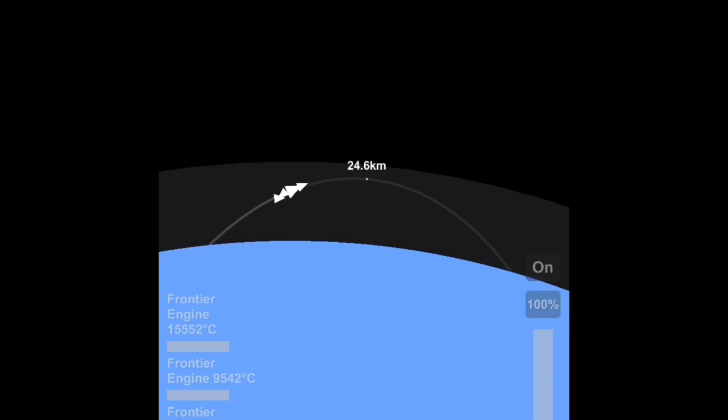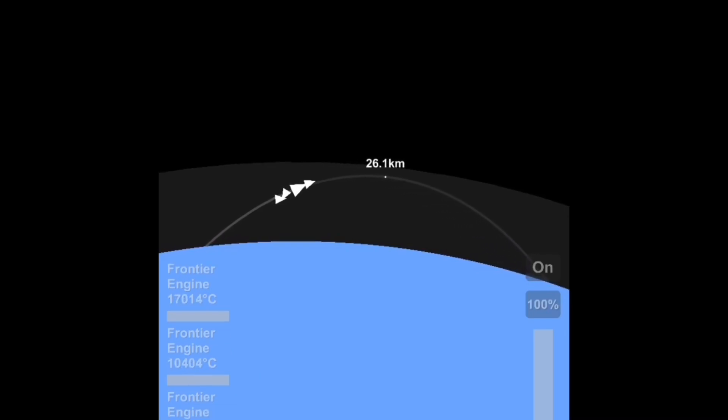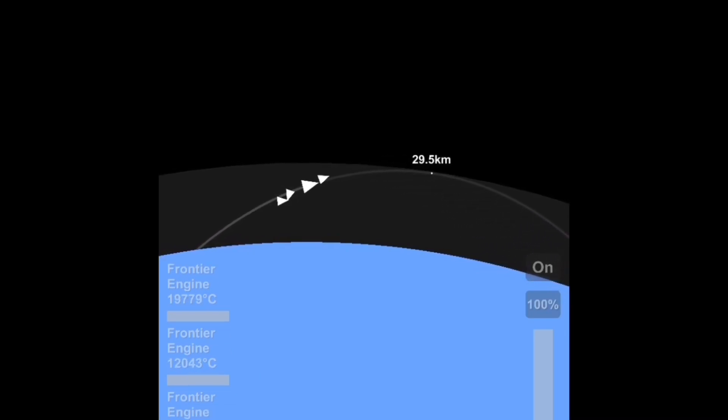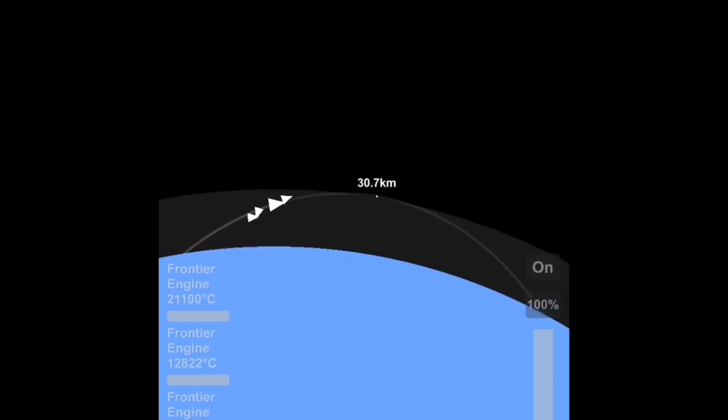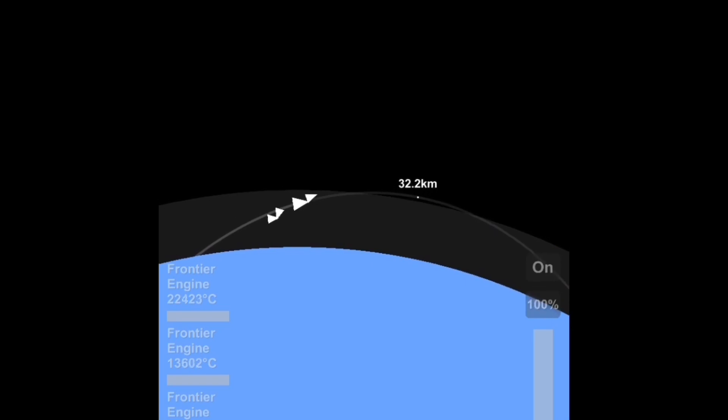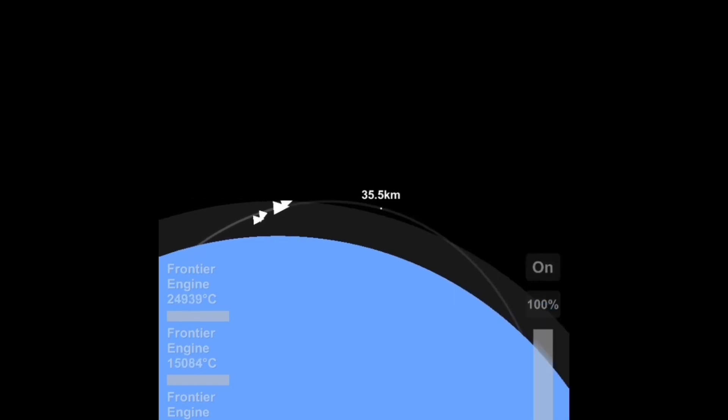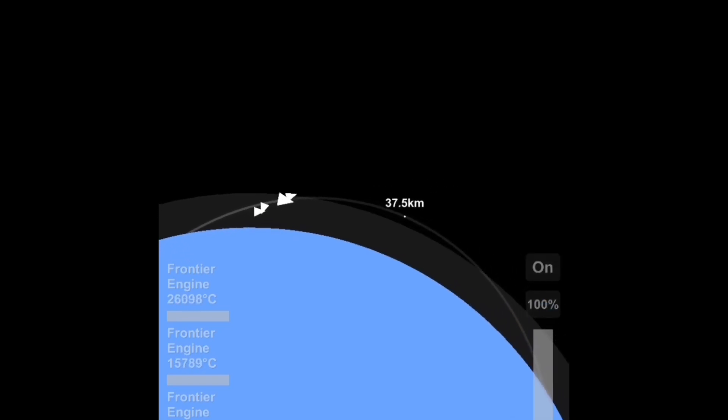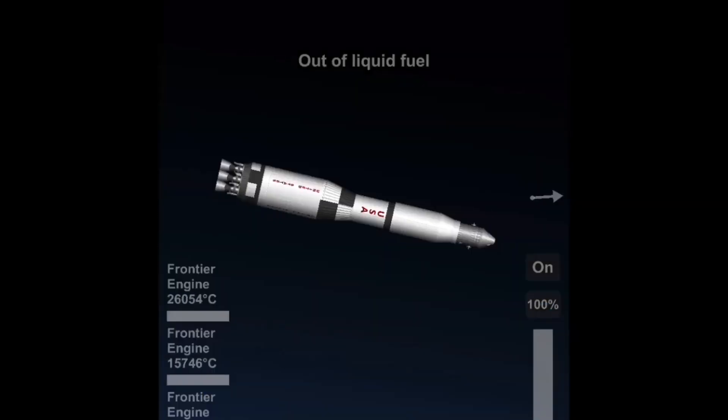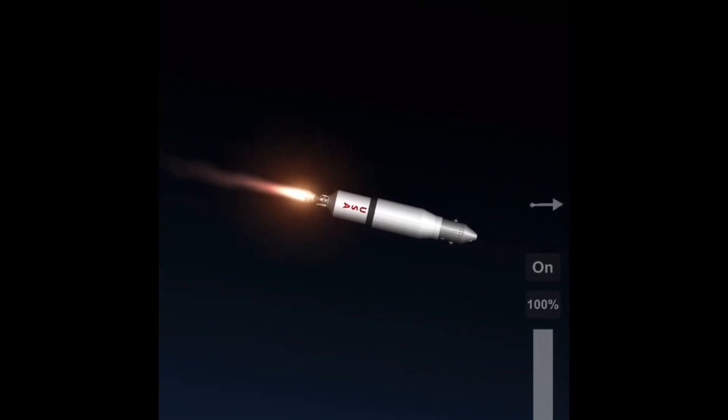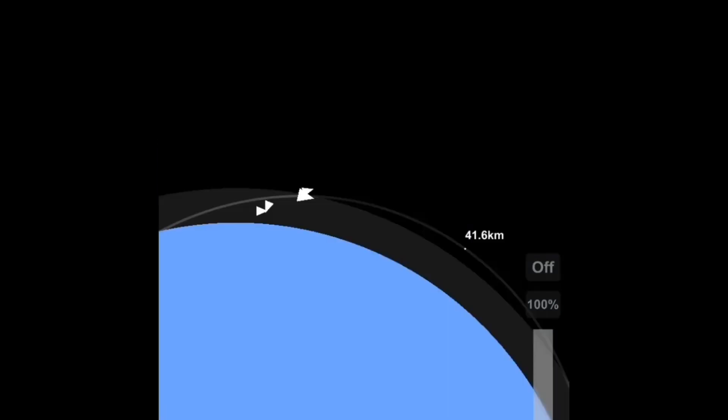I'm going to land the lunar lander on the Sea of Tranquility and it can't fail because this is technically the Apollo 11 mission right here. So we just staged the rocket, there goes the second stage.